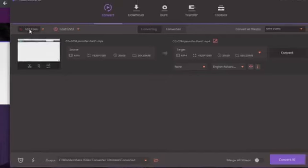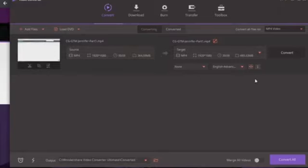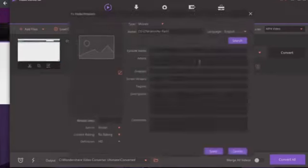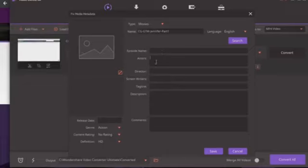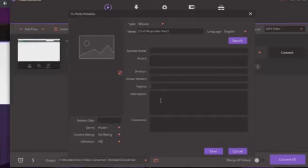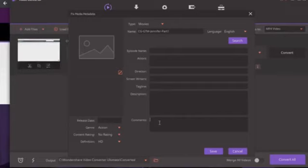After downloading and opening it, I clicked 'Add Files' and chose my file. What we're particularly interested in is the 'i' icon — click that and you'll see fields for: name, language, episode name, actors, director, screenwriter, tagline, description, and comments. I recommend completing this as much as you can. The tagline should be your video title, the description should be your YouTube description, and for comments I would put keywords.